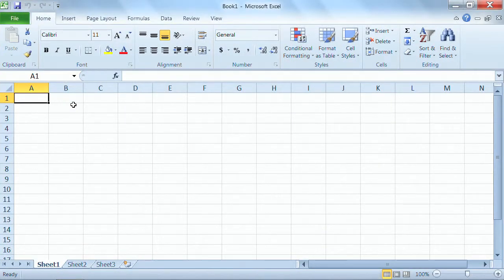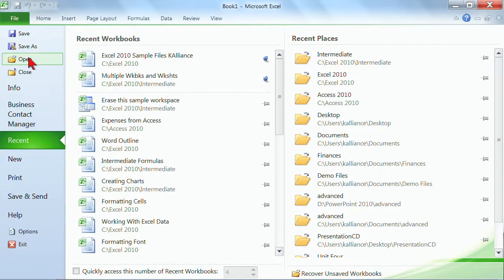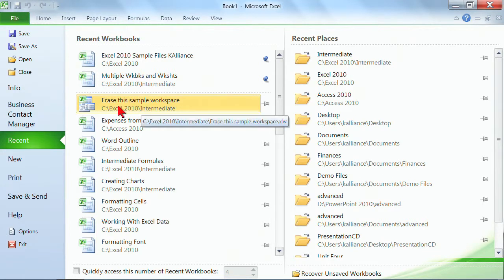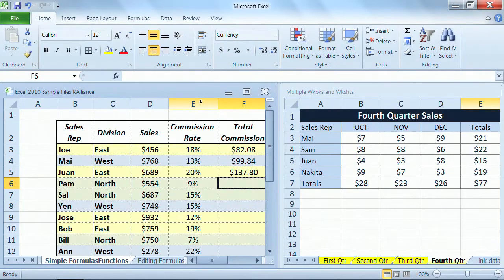You can see it opens up like it normally would, which is an empty sheet of paper. But I'm going to go to File, and because it's something that I recently used, I can go here. If it's not something you've recently used, you just go ahead and open it. But I click on Erase This Sample Workspace, and you see it's all right there on the screen for me.